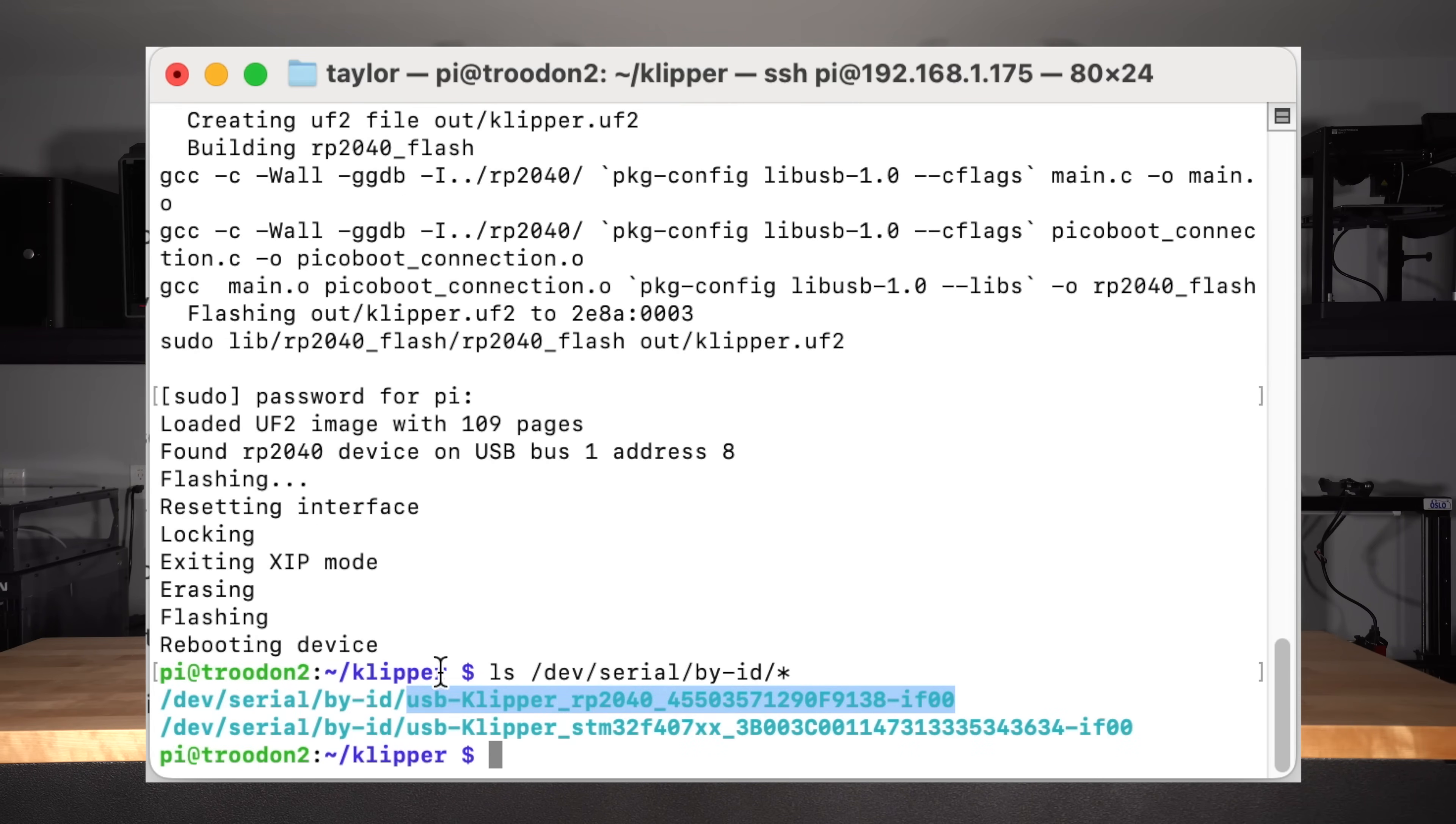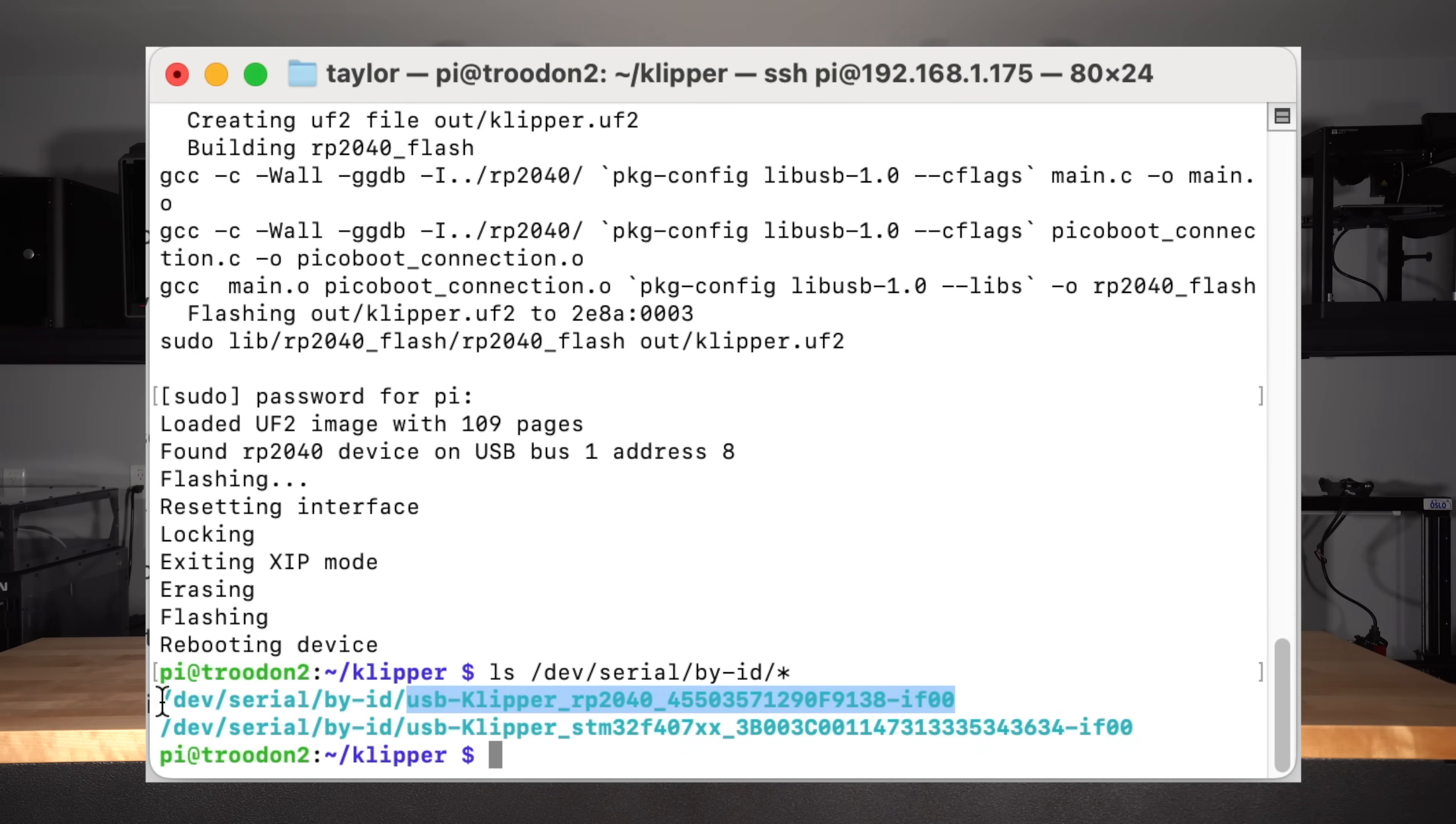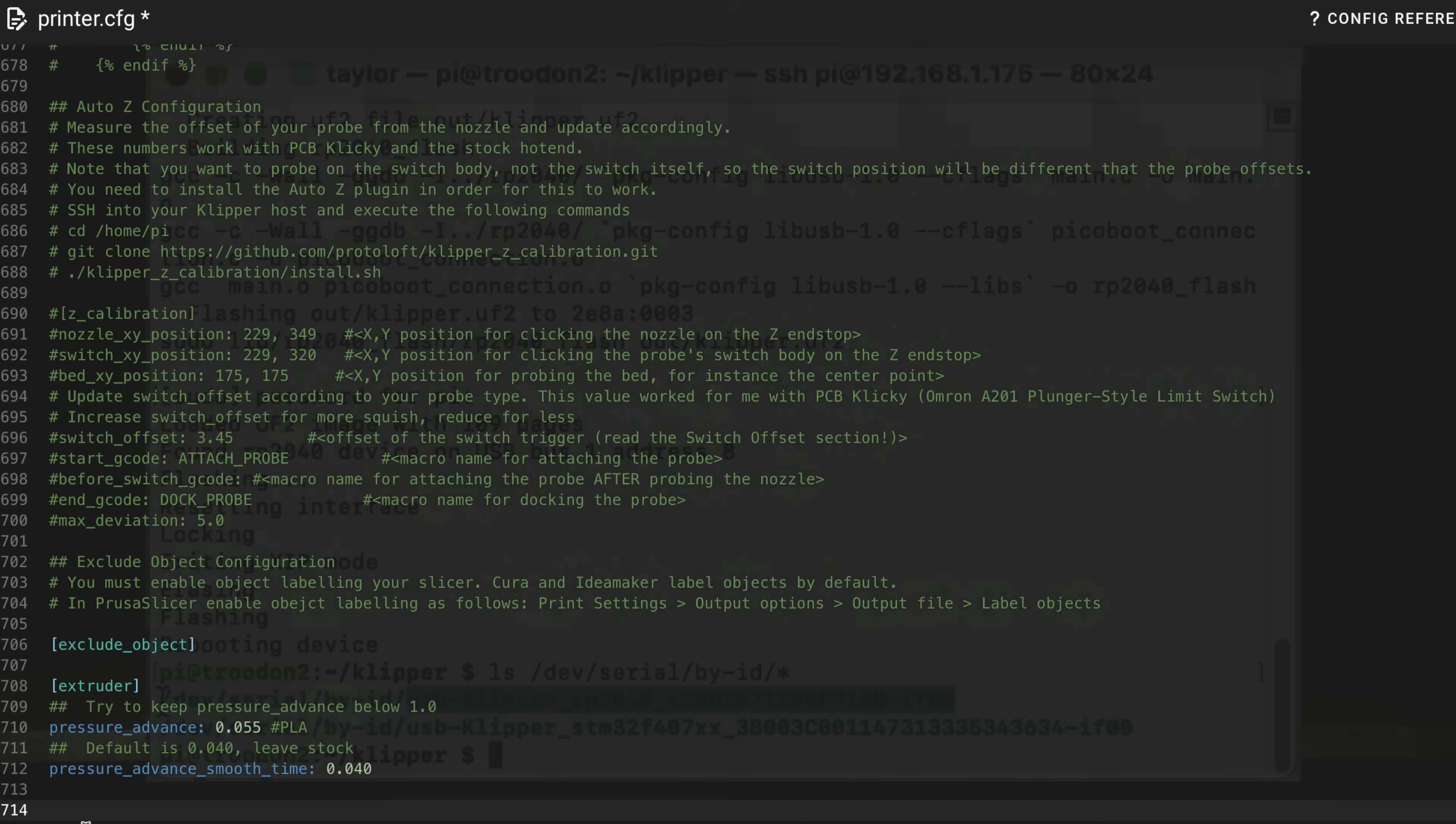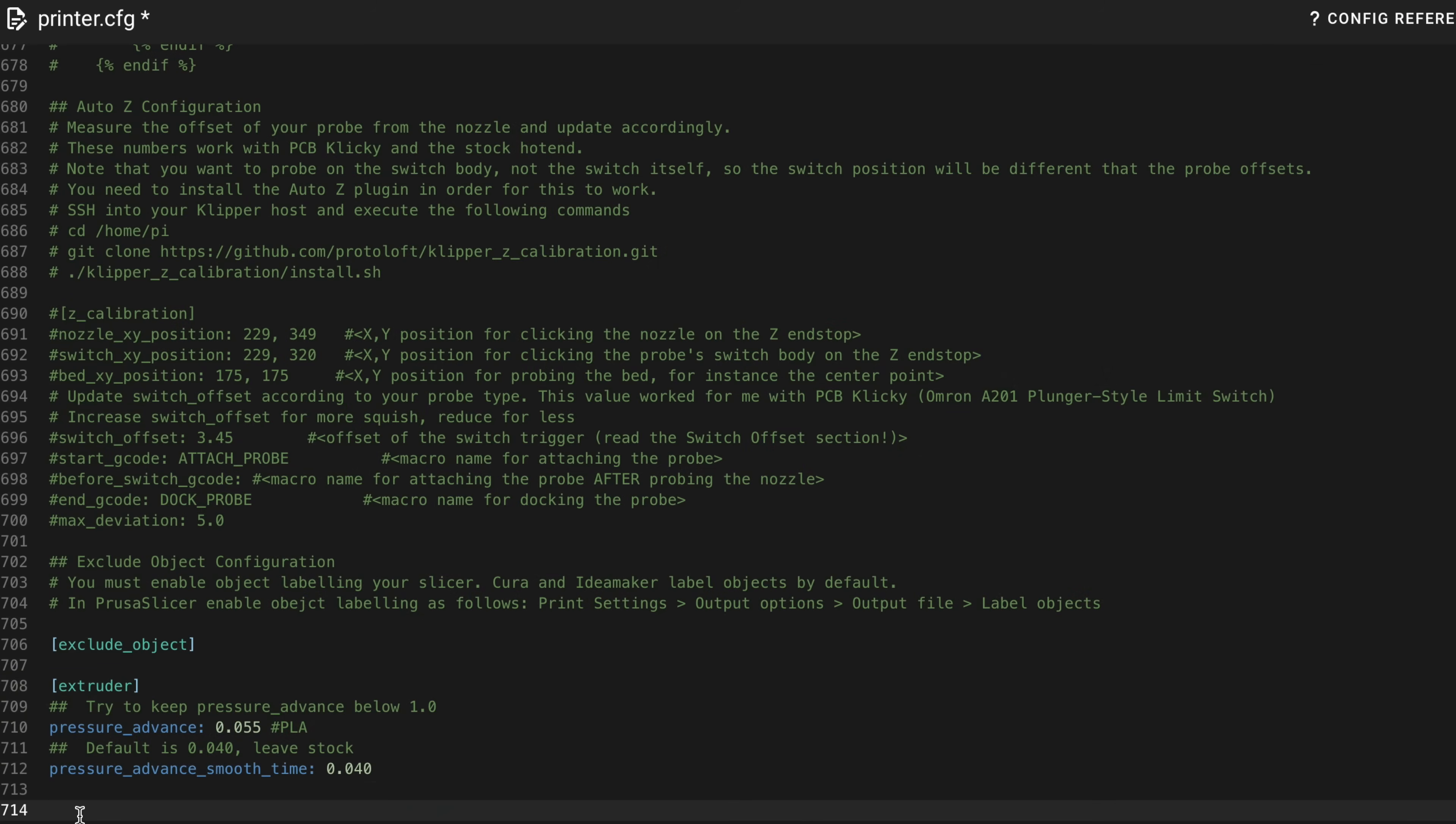Back in the web interface, open printer config and paste the configuration reference provided by Bigtree Tech, inserting the serial number determined in the previous step.